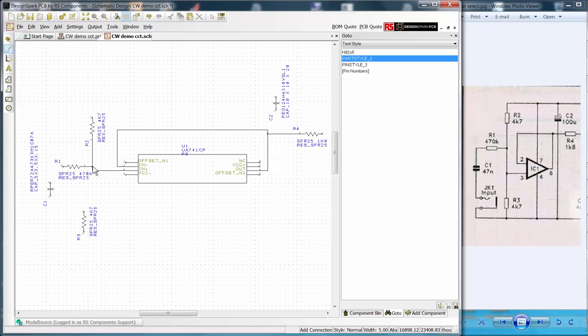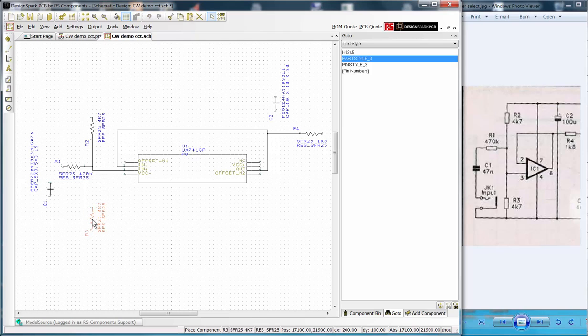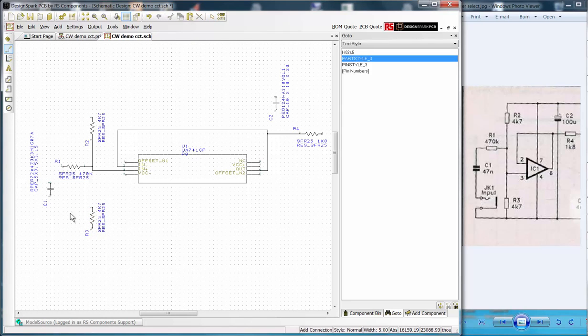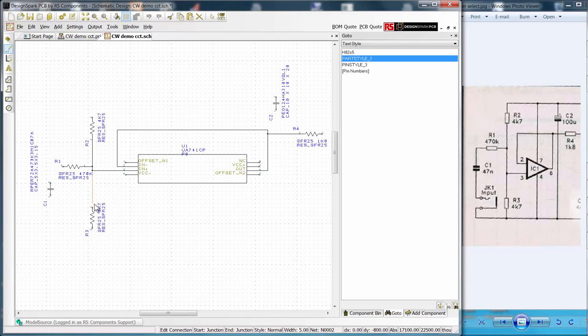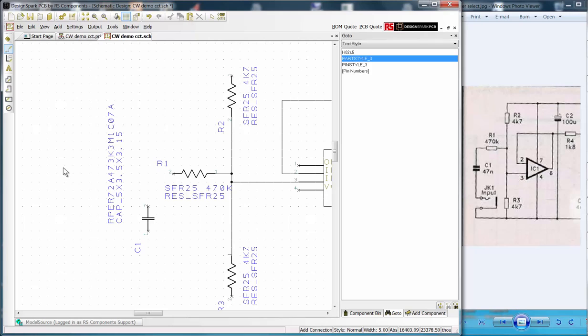Now repeat this process to place all the nets as shown. Note in practice it is best to zoom in on an area to make this process easier. Just use the mouse scroll wheels or a shortcut key.